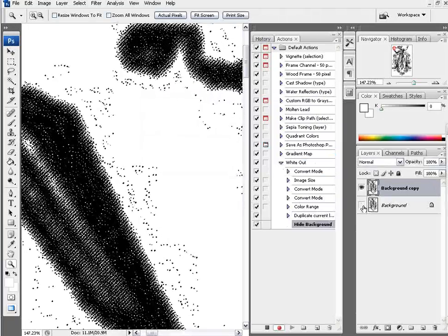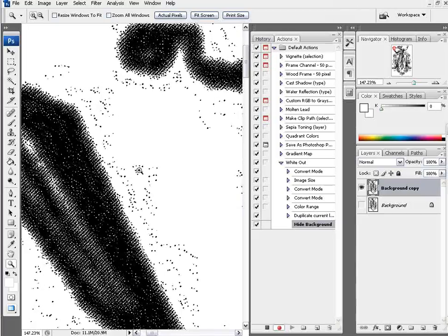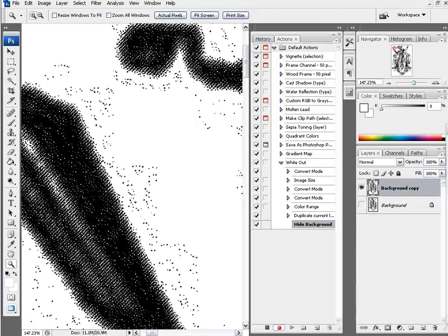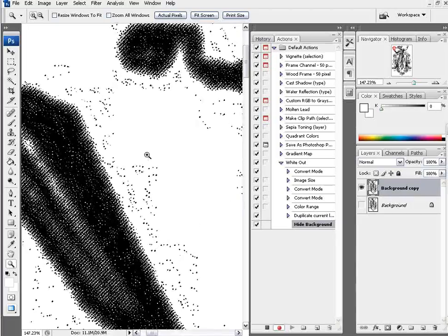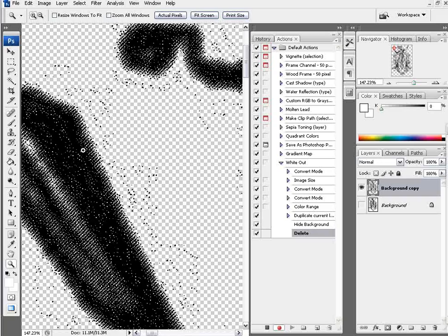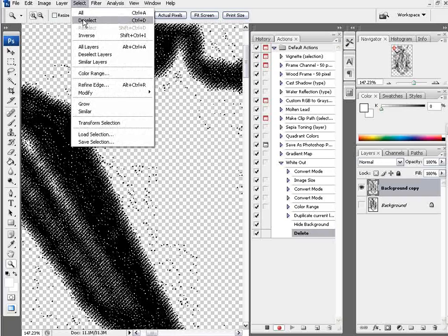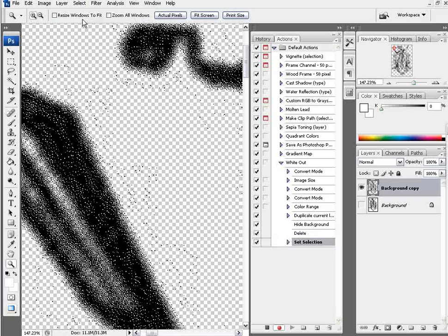I'm going to turn the background off and now I'm just going to hit my delete key with my copy selected and you can see now I've knocked out all of my white. We'll go to select, deselect. As you can see there, now I've just got this black and white.